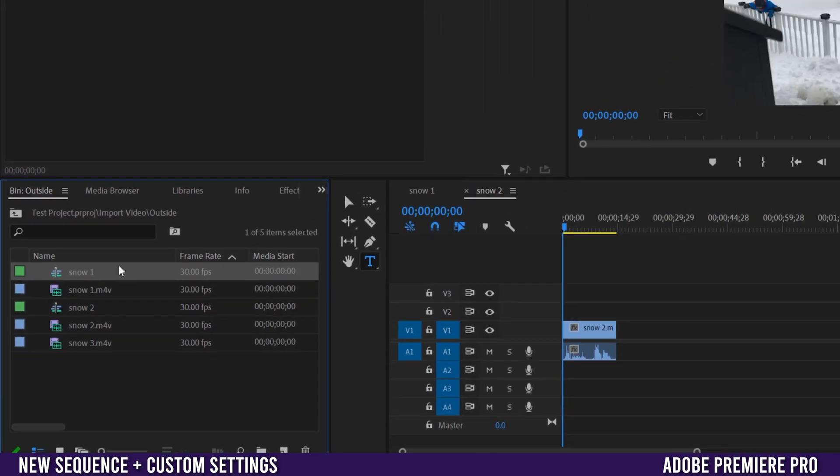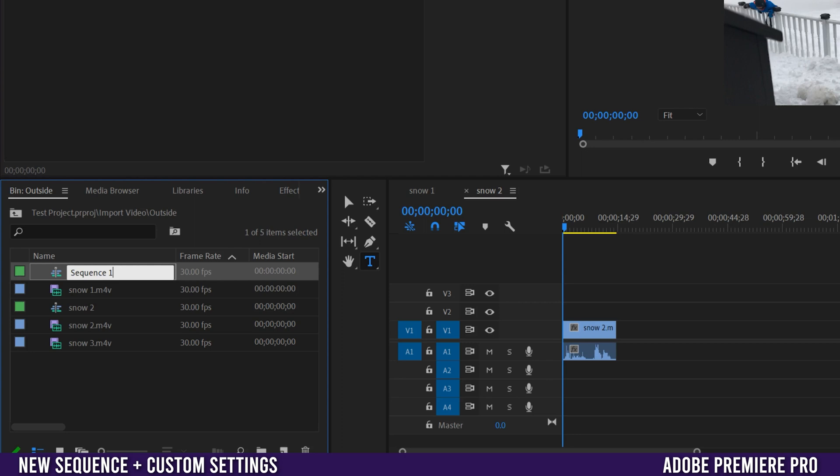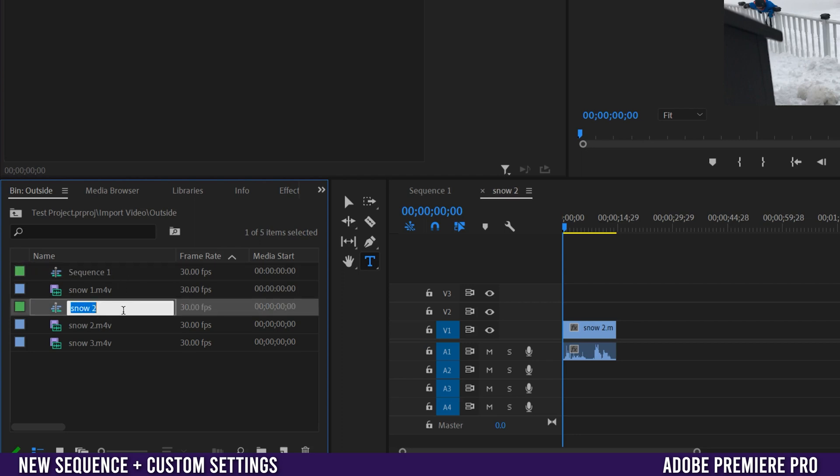The thing that I would suggest though is to name your sequences right away. When you drag them in it'll name the same as the clip. And then just click on it and I'm going to name this one sequence 1, and I'm going to go to this one, click on it and go sequence 2. And then you can see over here that they also change.